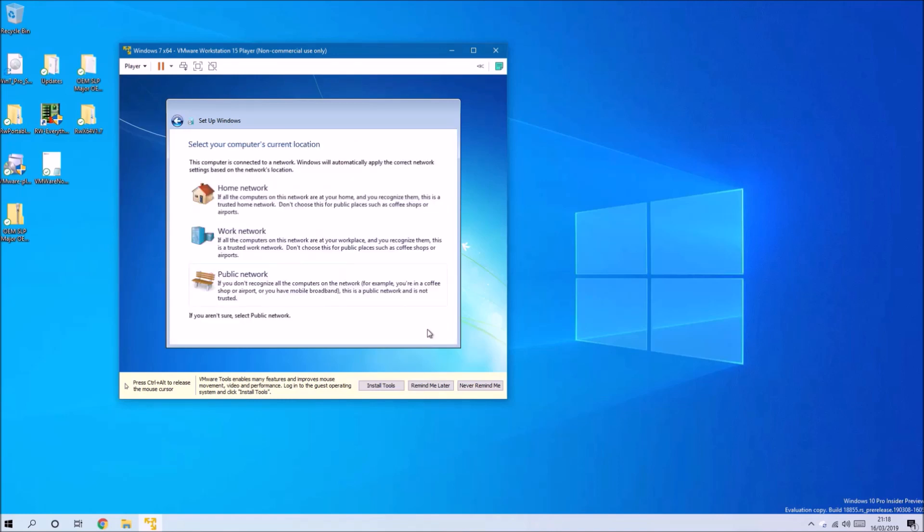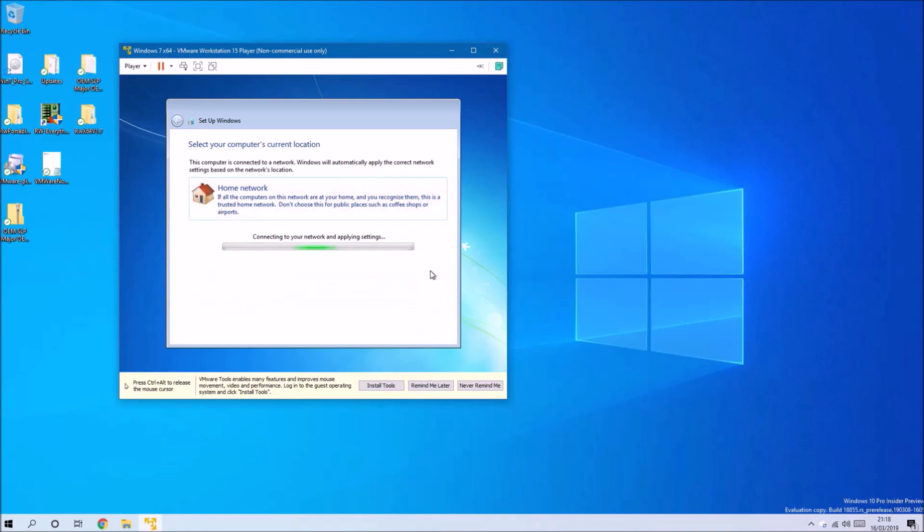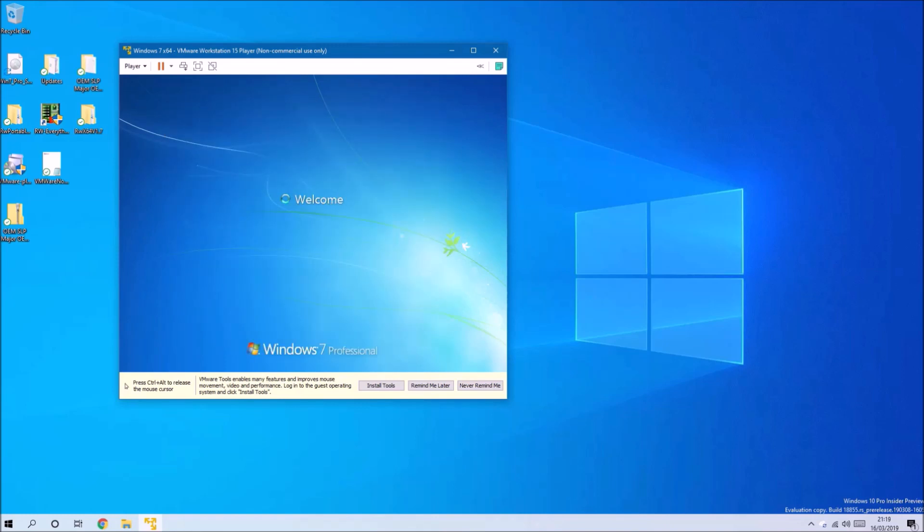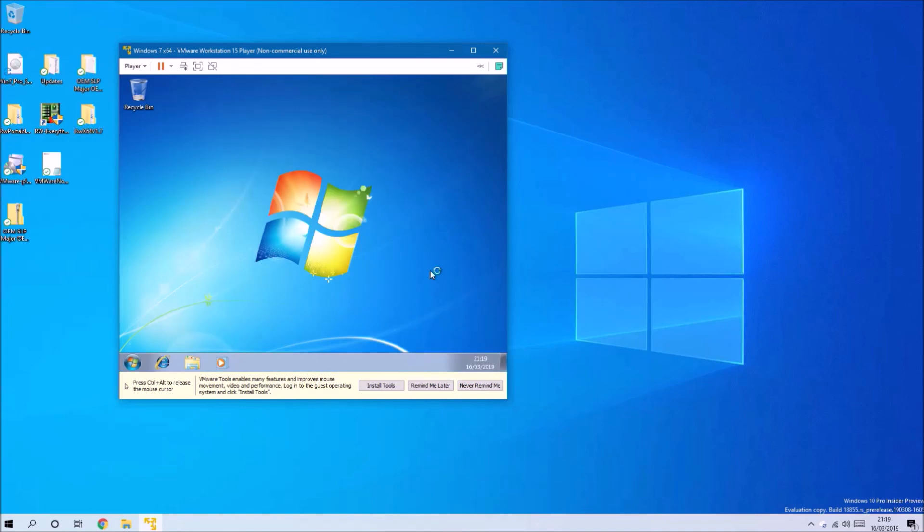Skip the product key, use the Windows update settings. If you have the virtual ethernet connected, then you'll be connected to the internet, so you can just select Home or Work Network.